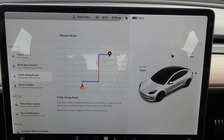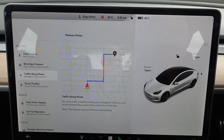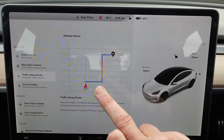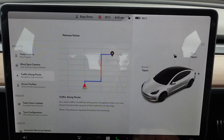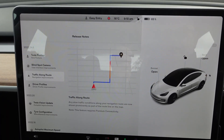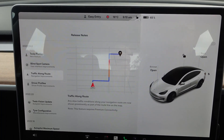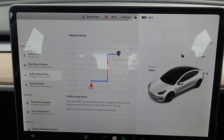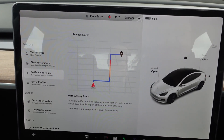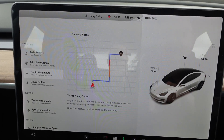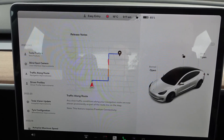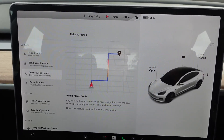The next one is traffic along the route. This will only work if you've got premium connectivity, and when you're navigating somewhere it will show your route with blue, orange, or red lines depending on how heavy the traffic is — red obviously being the heaviest. You can also program it to save you a certain amount of time; I've got mine set so that if it finds a different route saving more than two minutes, it'll change the route automatically.